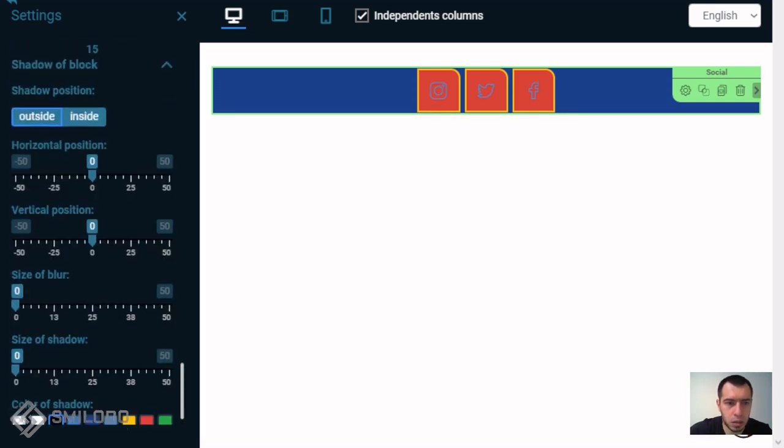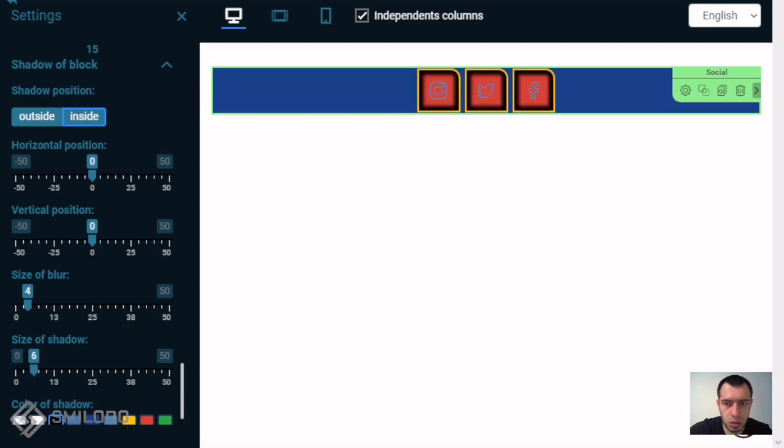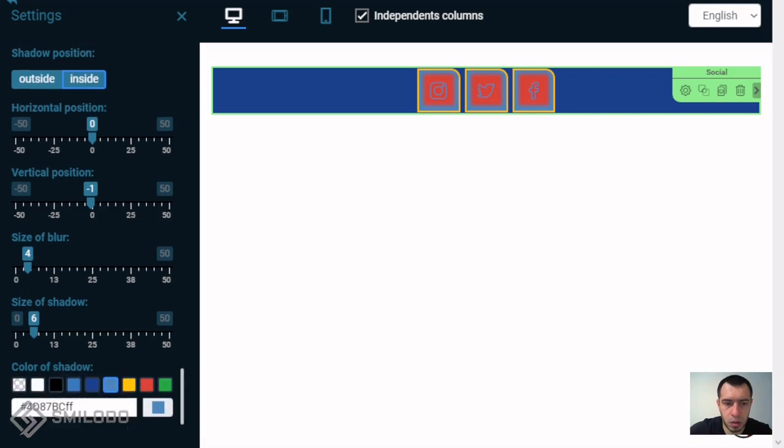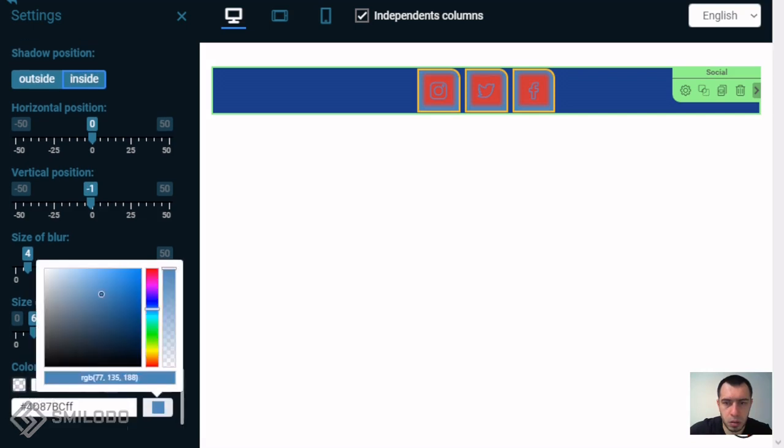And last is shadow. We can add for example an inside shadow and change some properties. And now you can see how it changed to what you want.